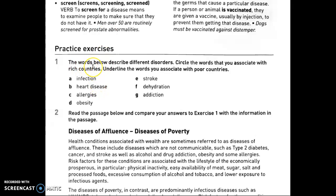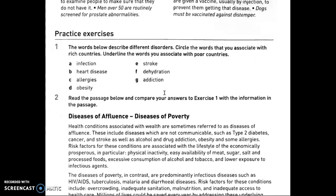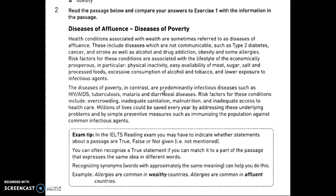For the exercise, the words describe different disorders — circle the word you associate with rich countries and poor countries. Infection can be both. Heart disease: rich countries. Allergies: rich. Obesity: rich. Stroke: rich. Dehydration: poor. Addiction: rich. So mostly we have diseases associated with rich countries.